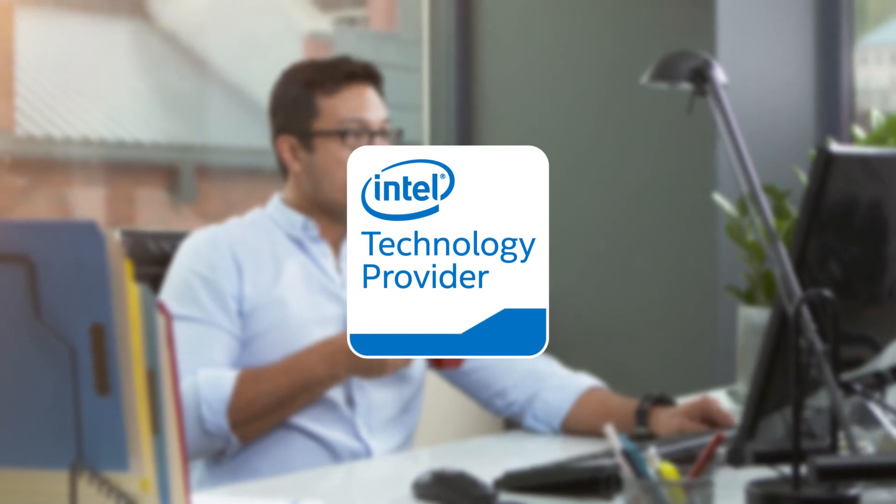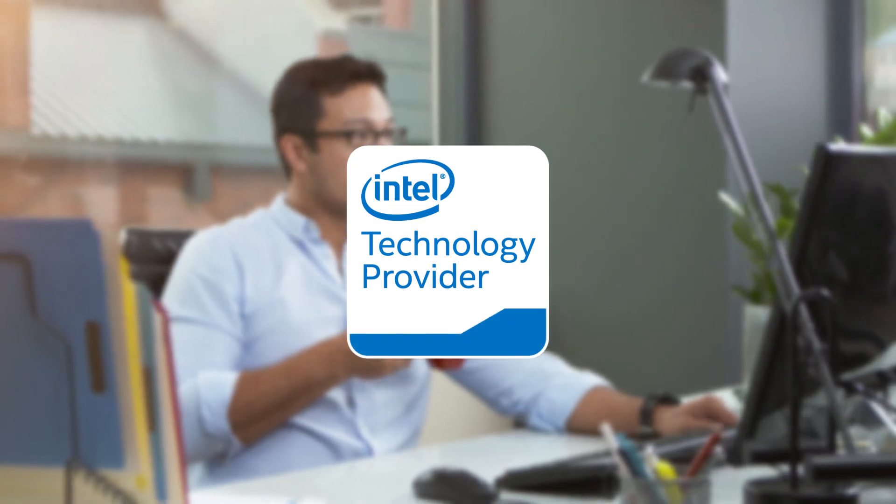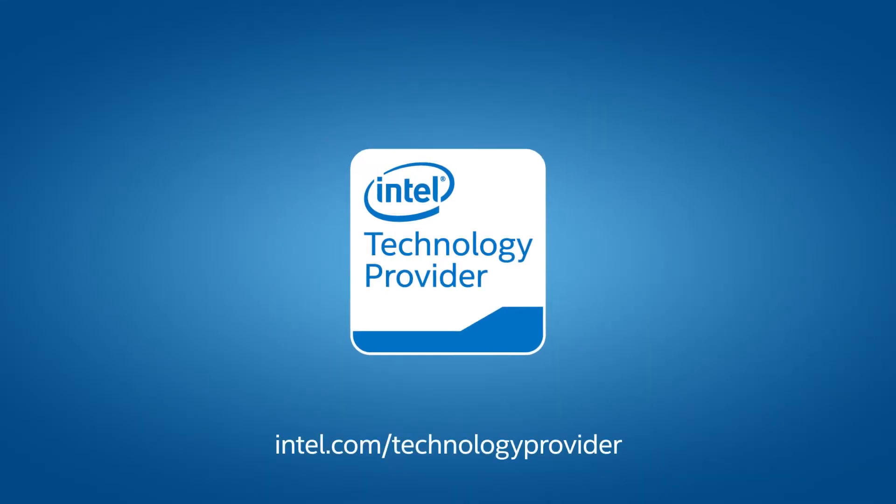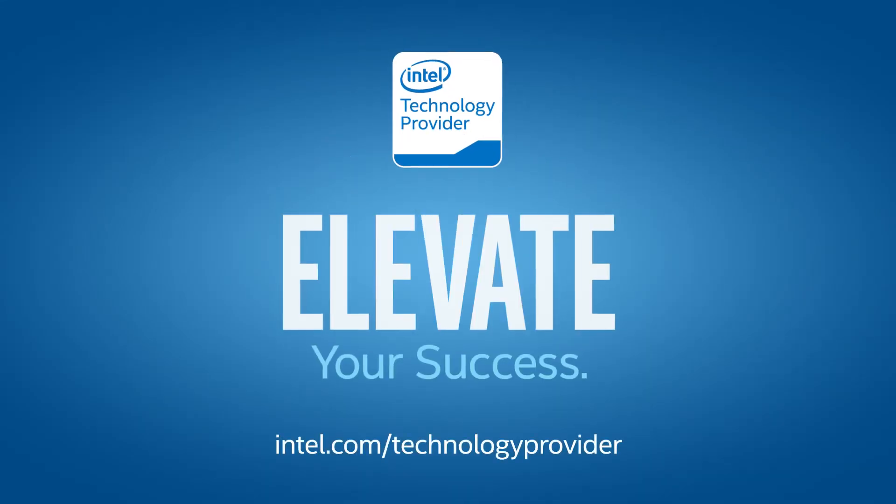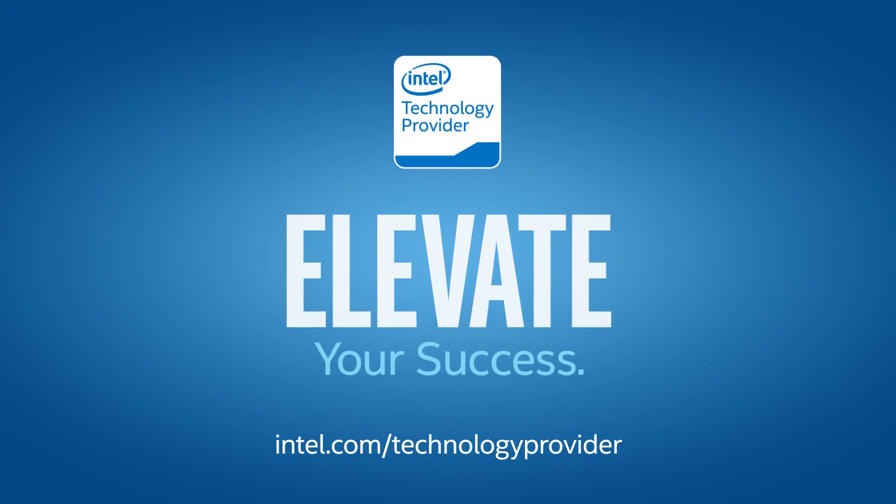Find all these resources and more through this valuable web portal. Realize your potential and make the most of all the benefits that come with being an Intel Technology Provider.